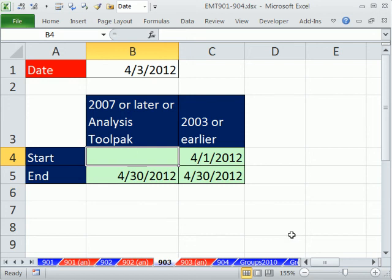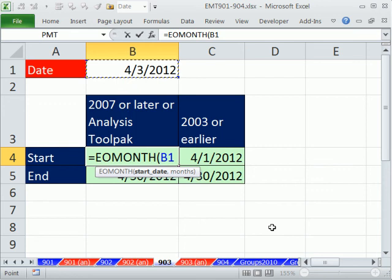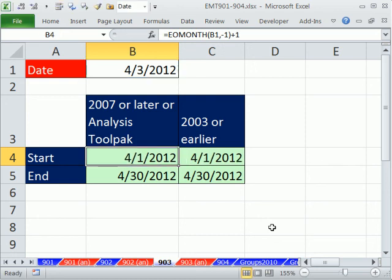For start, we'll put our date right here. What do we want? We don't want this month, we don't want next month, we want last month. That gives me the last day in March, and I want the first day in April, so I simply add 1.